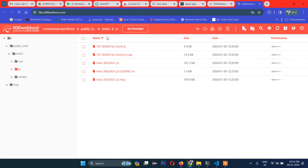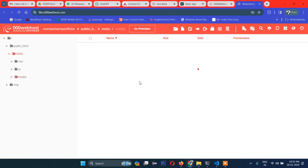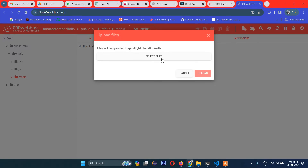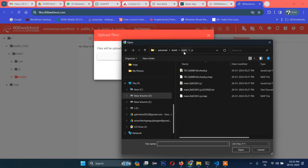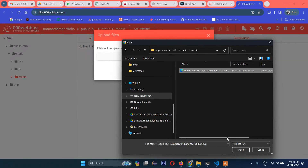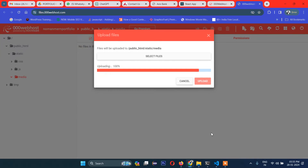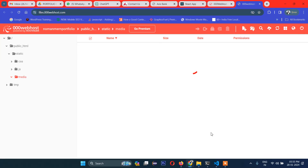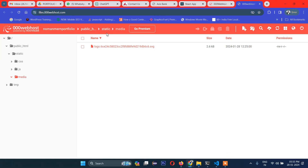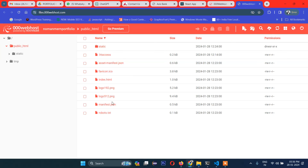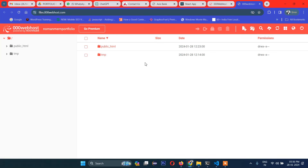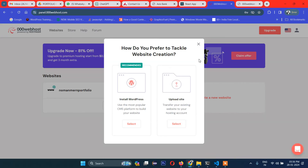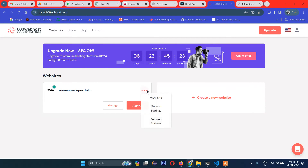The JS files are done, and finally the media folder — there is nothing inside it. That's it. Now let's go to 'public_html' and you can see we have all the files. This is our project name, so let's view the site.